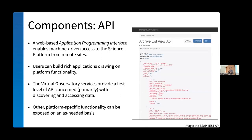Finally, the API — the idea that remote software, like a Python script running on my laptop, can call into the science platform and ask it to do things remotely. This lets you build machine-driven applications that build on the functionality available through the platform. It's exciting because it makes our platform extensible — others can augment it and expand on it to do whatever they need.